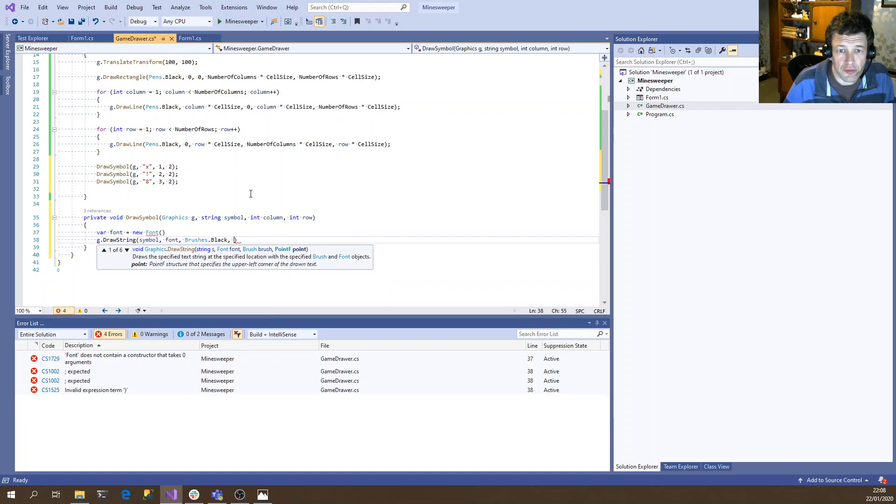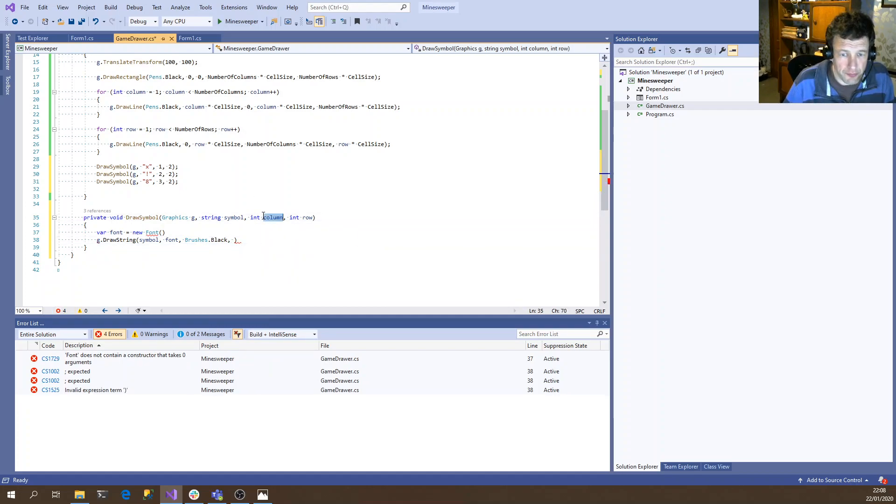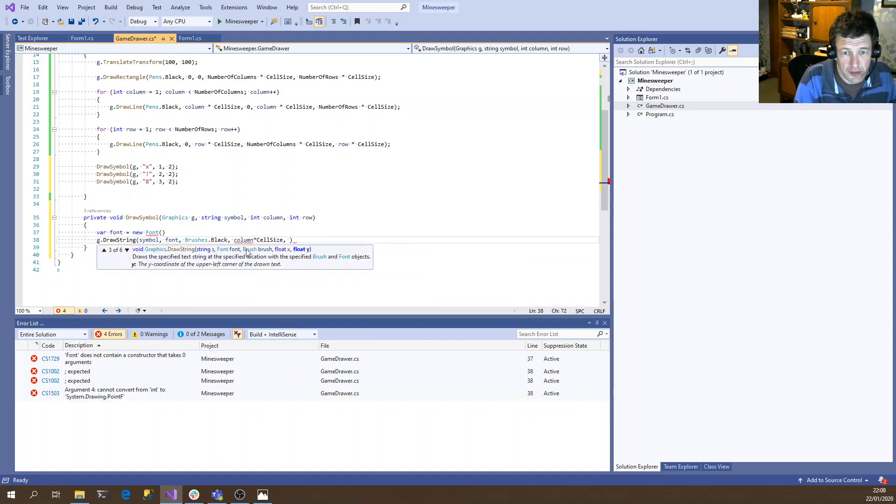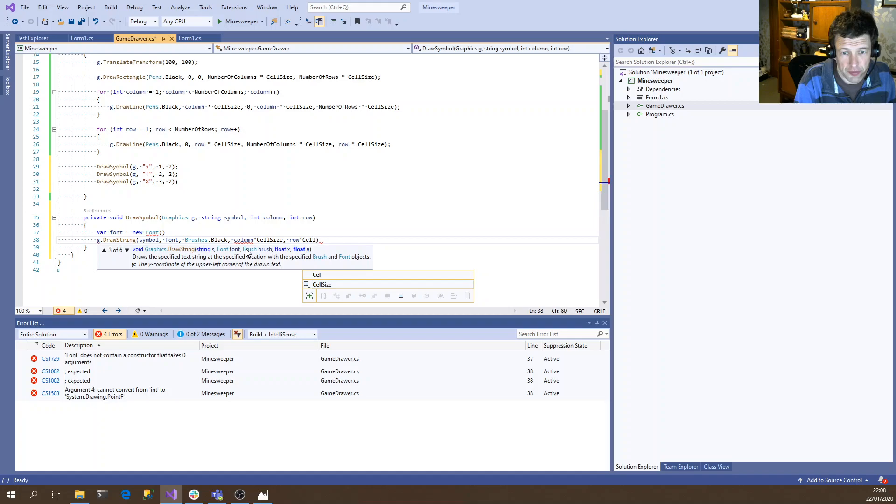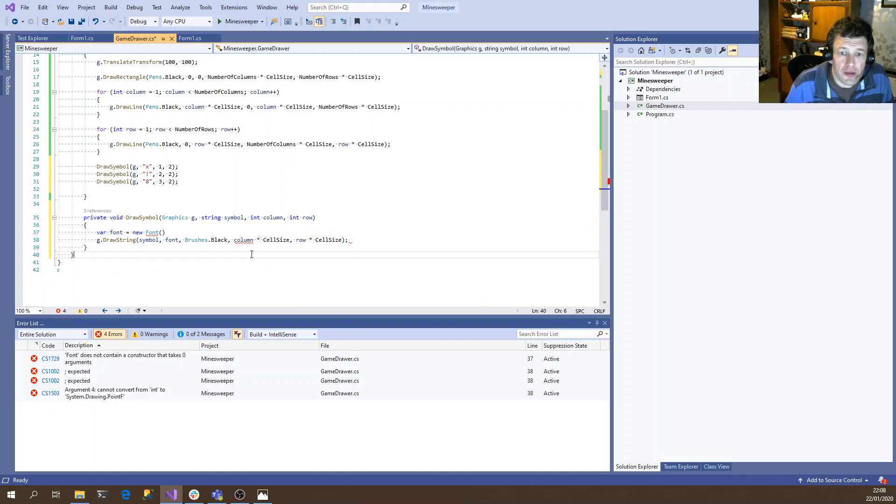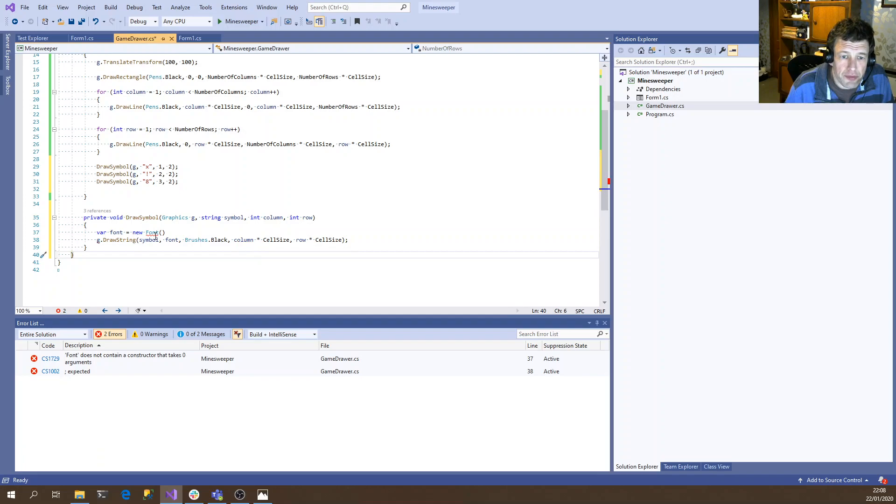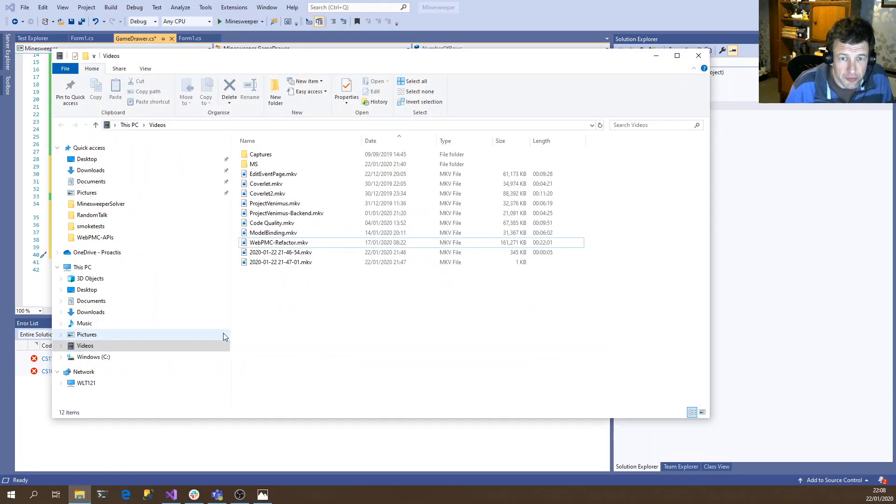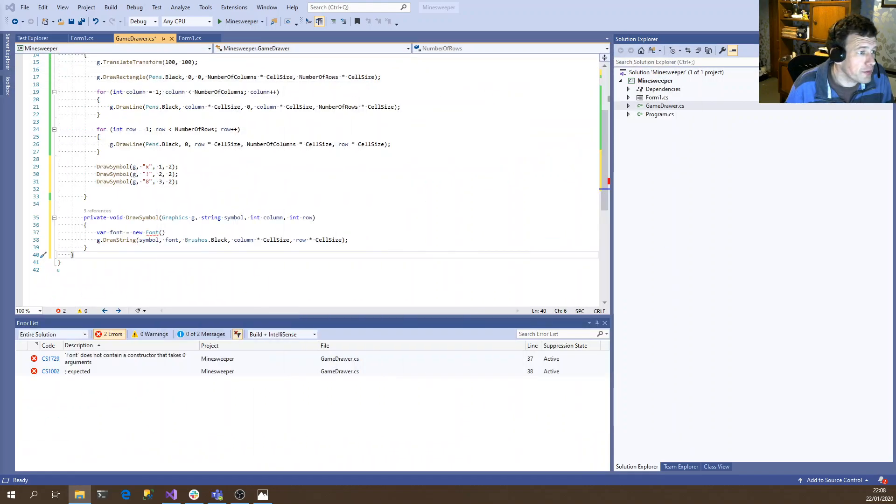So to start with, it will be column times cell size and row times cell size. OK, so I'm never sure the correct way to create a font. So I'm just going to steal some code from one of my other projects, which won't take a second.